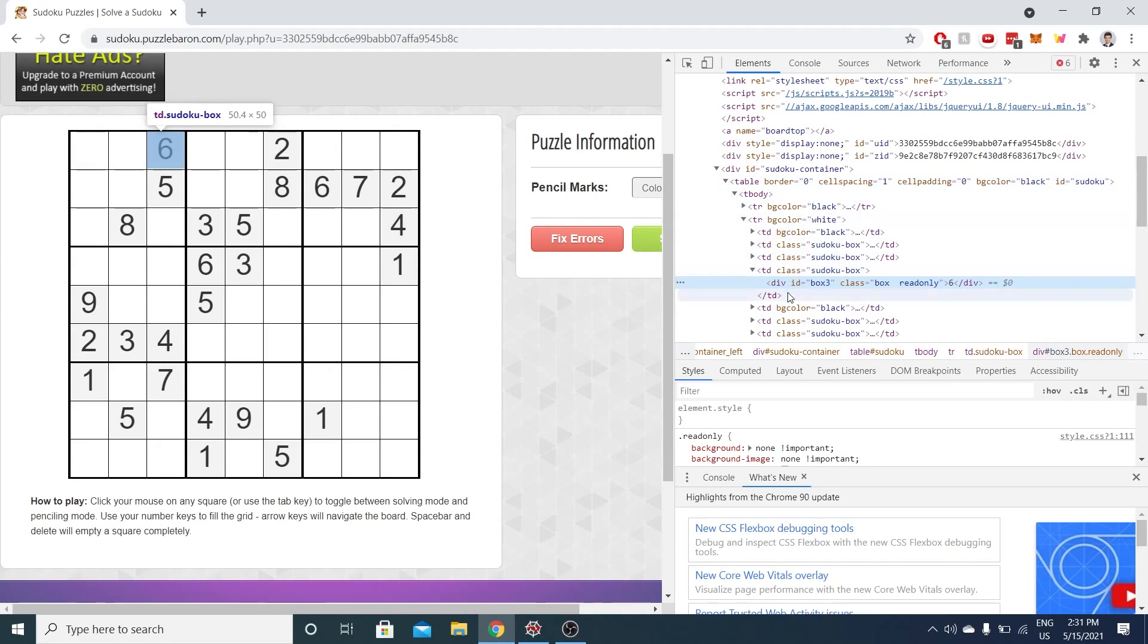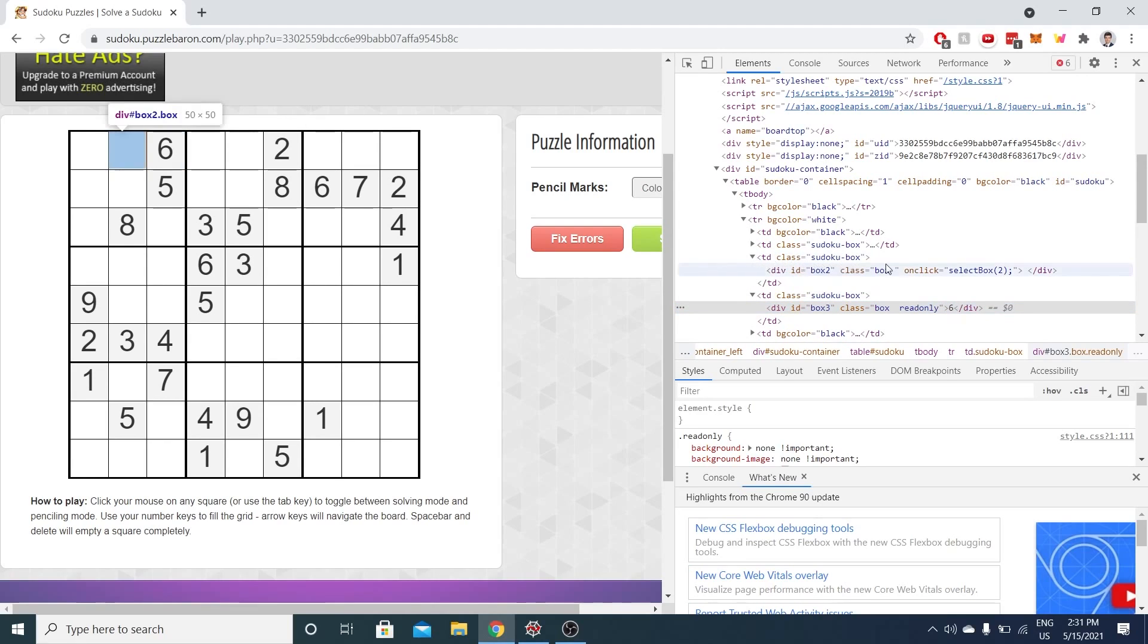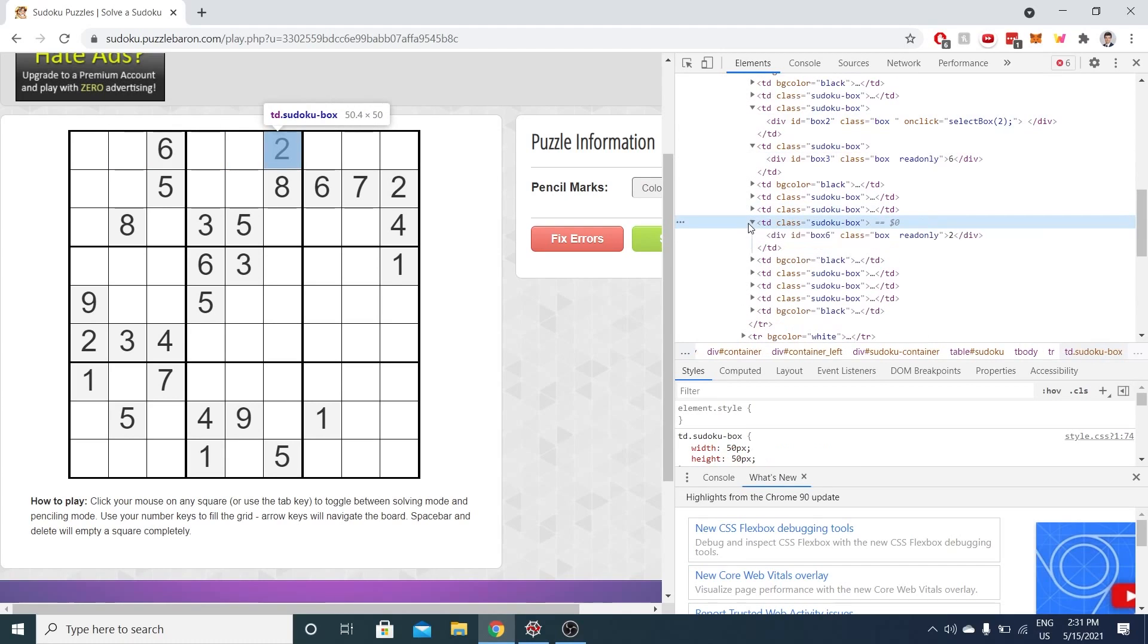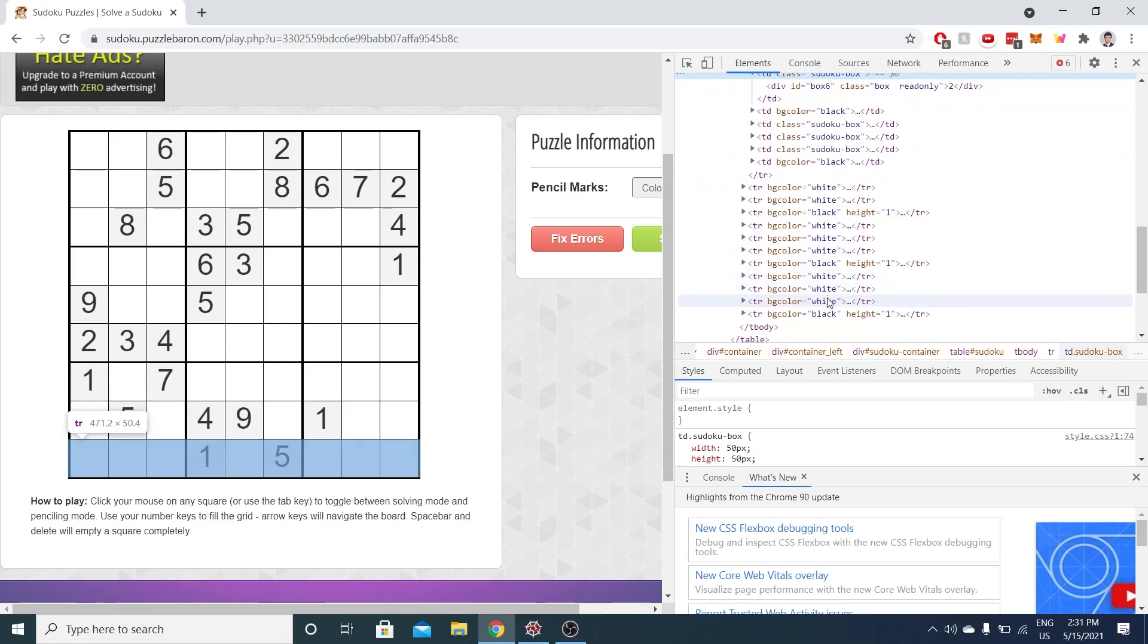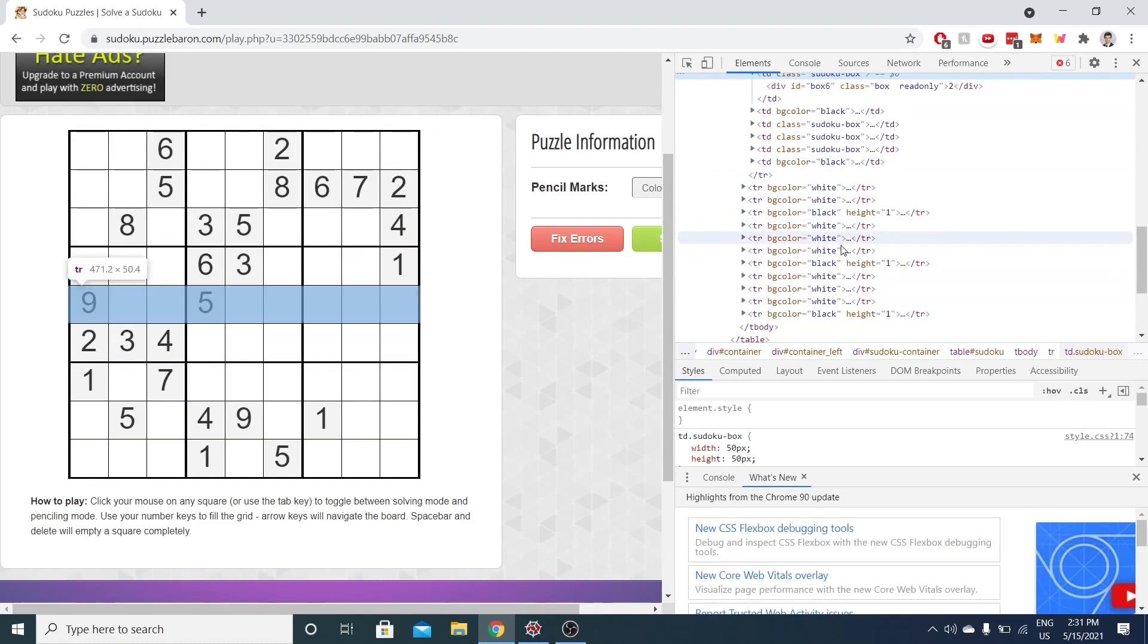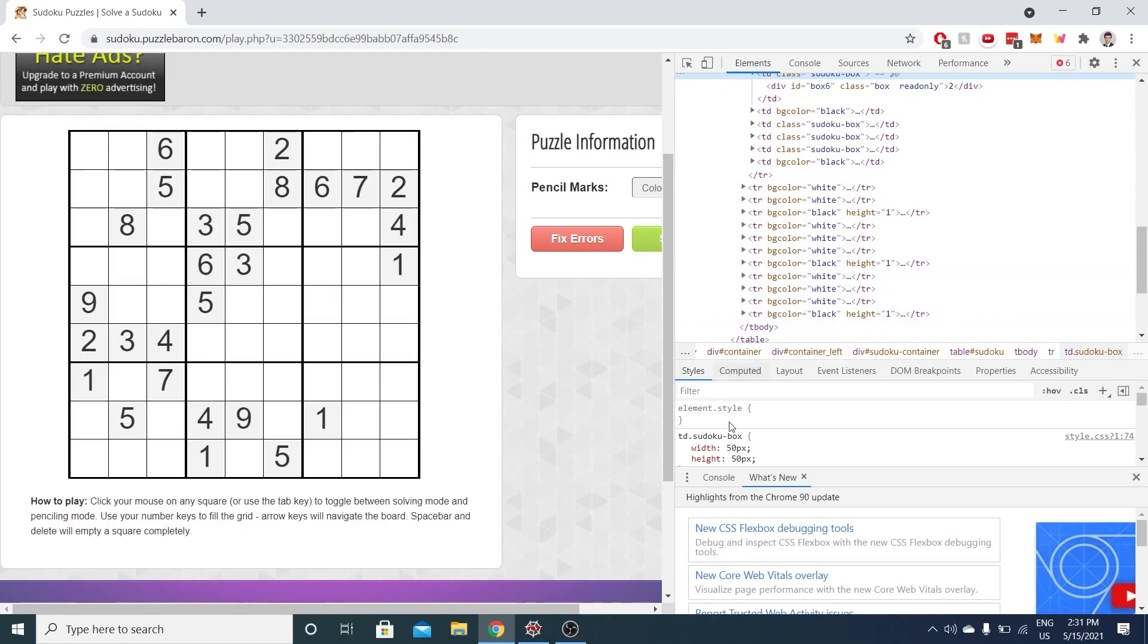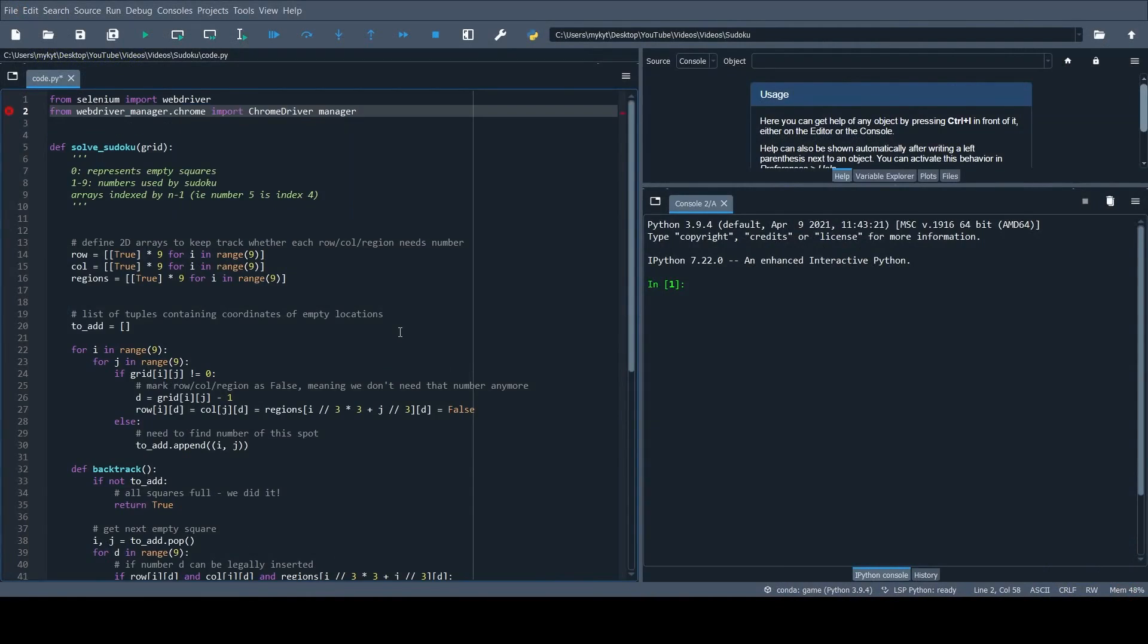So here, you can see the 6 is highlighted, and that data is actually in an HTML tag called td, table data, and the 6 is inside of it. So a blank means that the cell is empty, and if we have a number inside the HTML tag, we know that that is the number that was given to us in this 9x9 grid. So let's implement that.